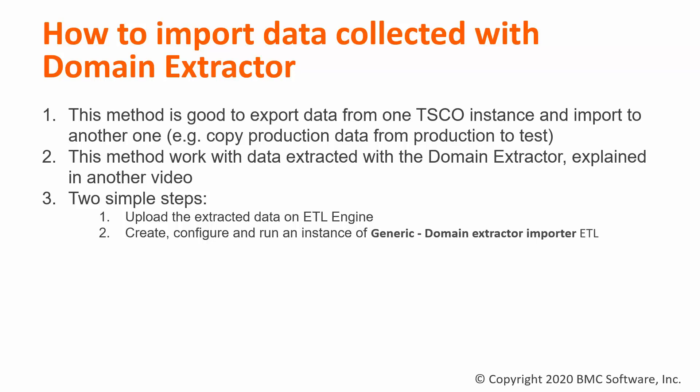As we explained in another video, TSEO offers a way to export the data of a specific domain, for example if you want to copy data from a production environment to a TSEO.